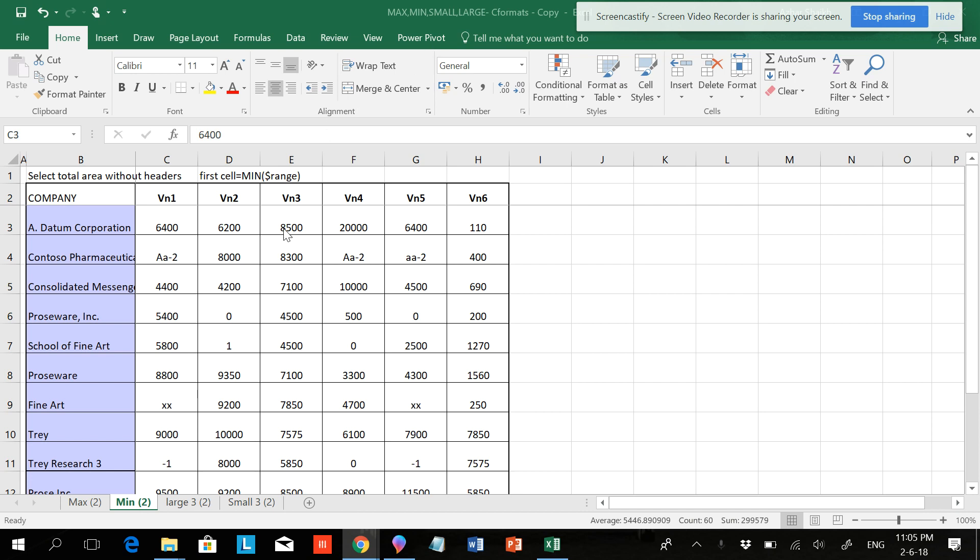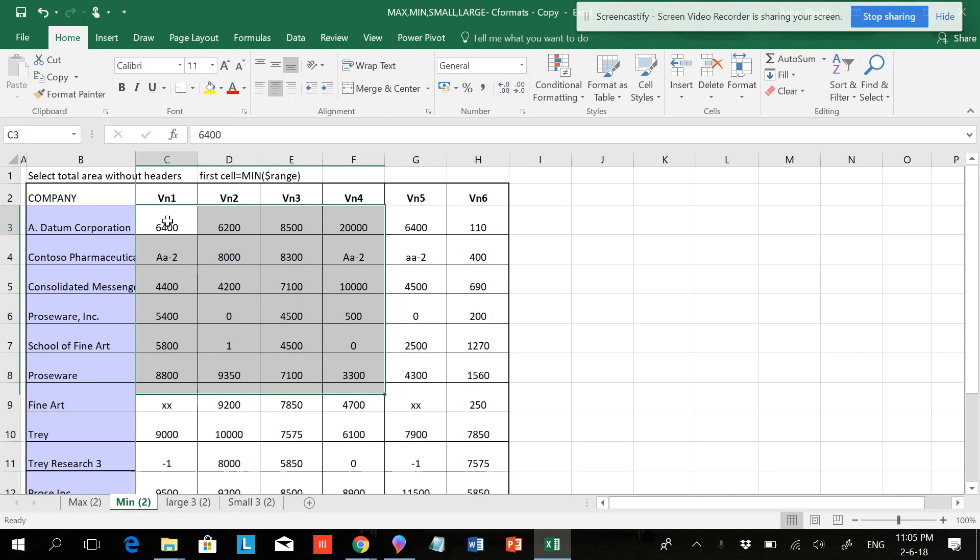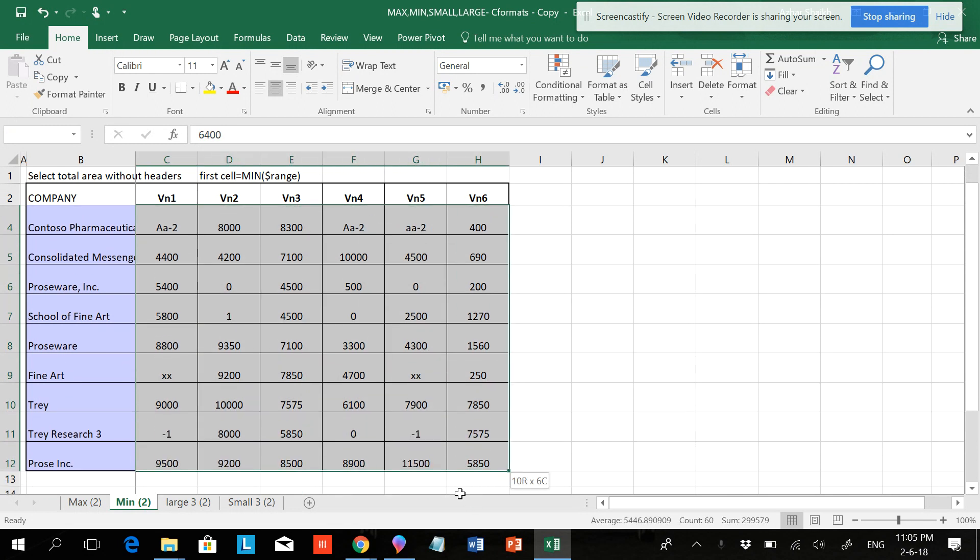I'm getting questions asked: can we make two formats together in conditional formatting? Can we highlight the highest value and the lowest value together? Instead of answering, let's try this. Let's go and select the data.